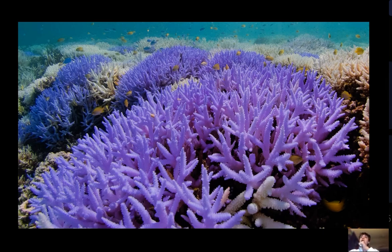They have radial symmetry, they have stingers, and they have only one opening. An example of a cnidarian is coral, like what's on the screen.